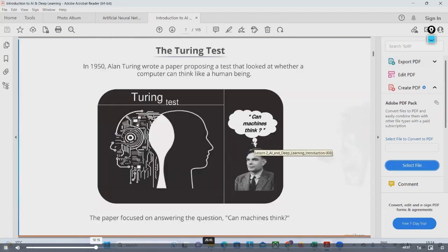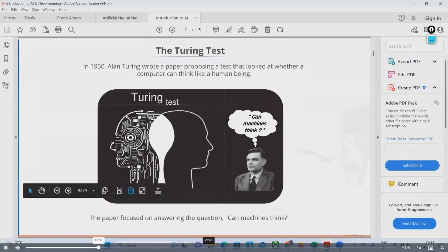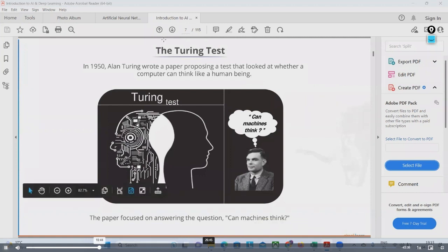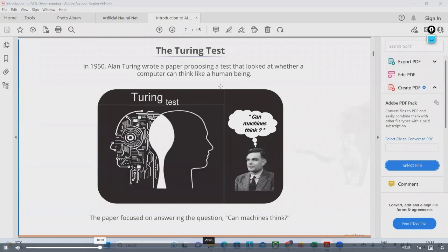With the history of AI, you can see that the Turing Test is here. In 1950, Alan Turing wrote a paper proposing a test that looked at whether a computer can think like a human being or not. This was the Turing test — can a machine think or not? The paper focused on answering the question: can machines think? After learning the definitions of machine learning and artificial intelligence, what do you think — can machines think or not?